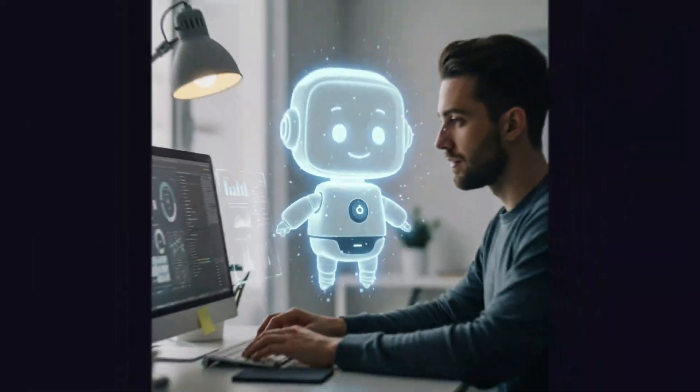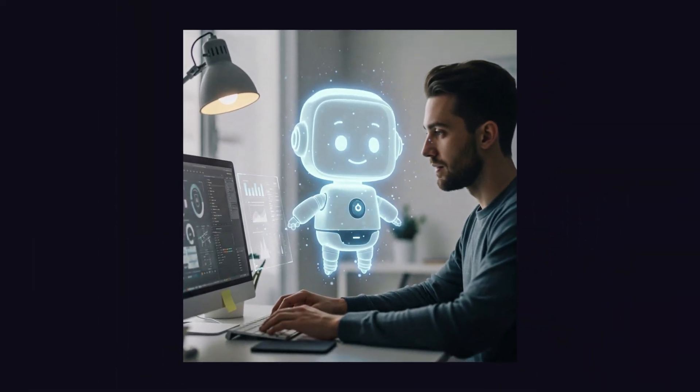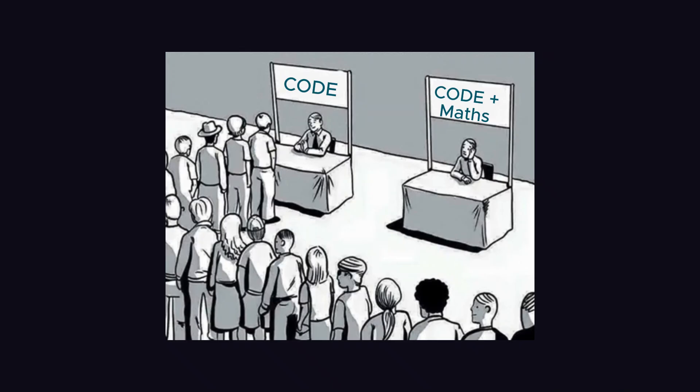Truth is, AI's not the Grim Reaper. It's more like a turbocharged sidekick, changing the game, not ending it. Here's the deal. When stuff gets easier, more people jump in.